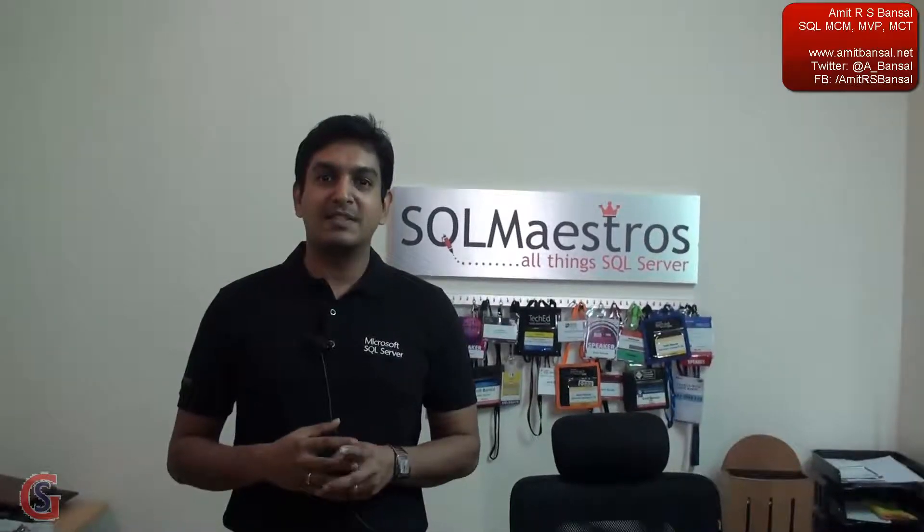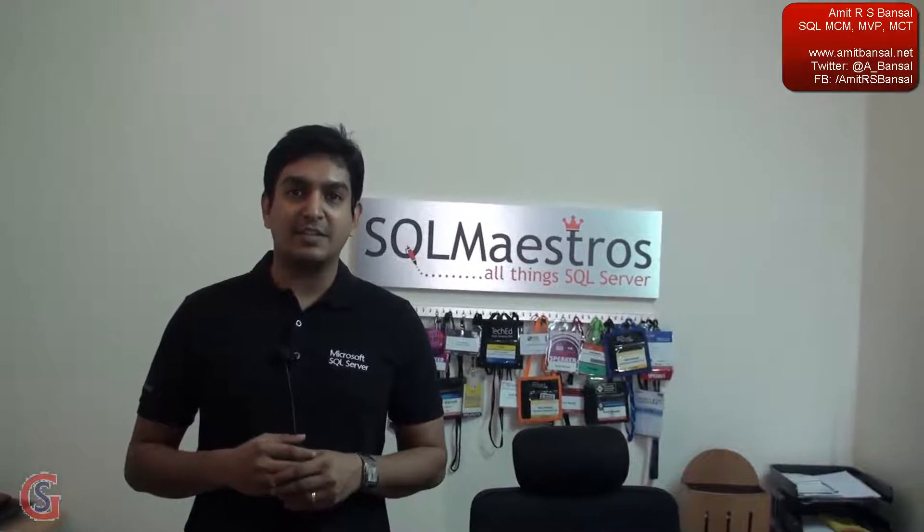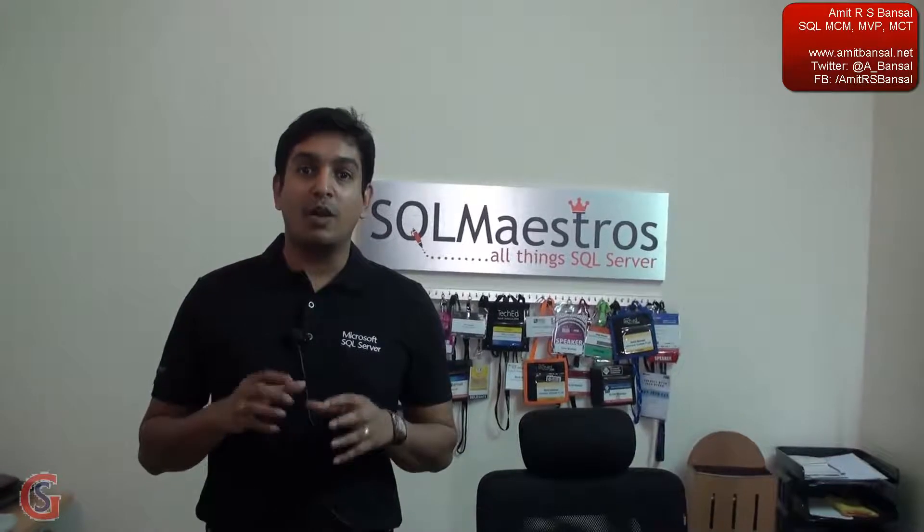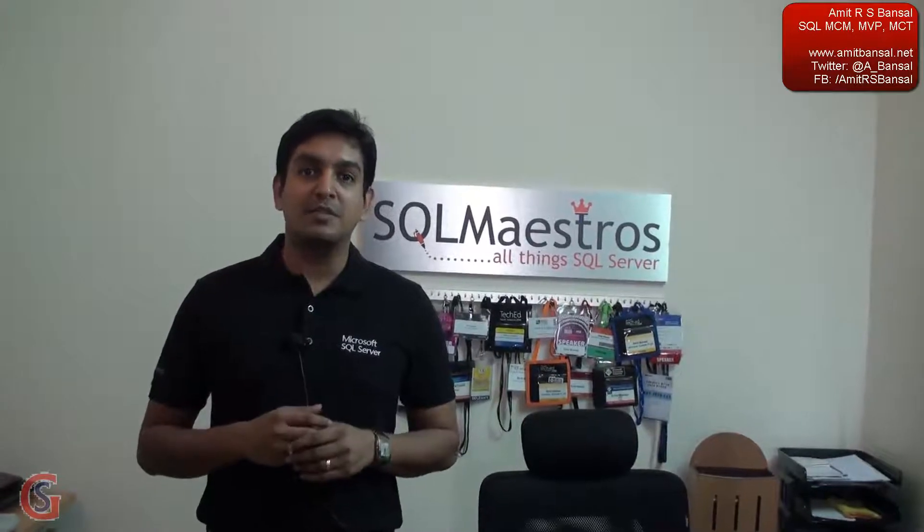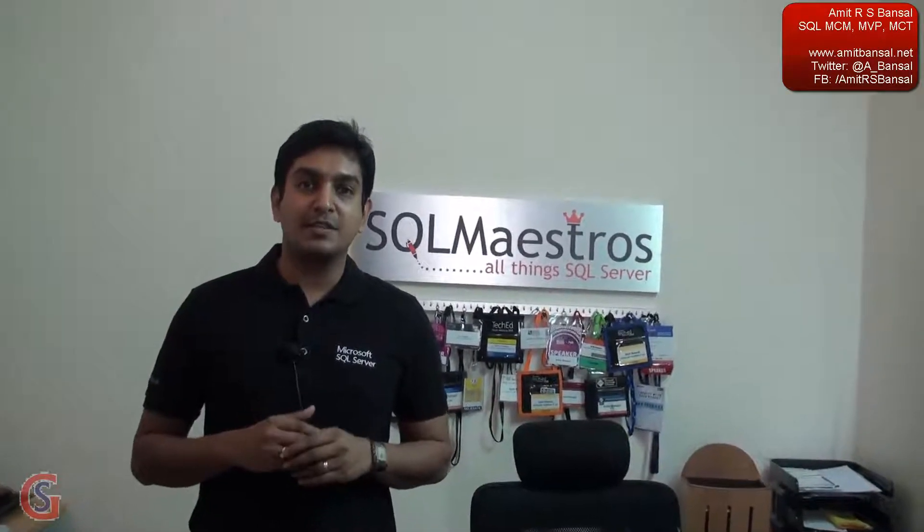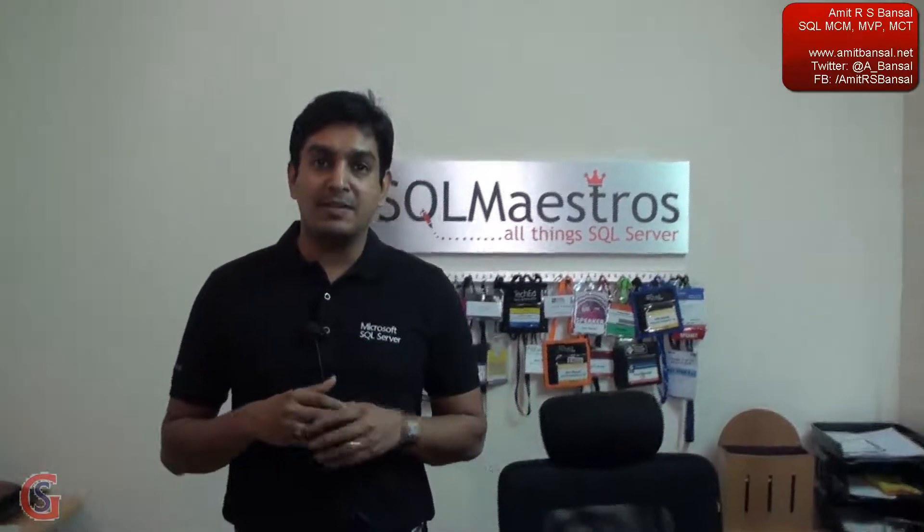Hi, this is Amit Bansal, and I'm recording this video for SQLServerGeeks.com. In this video, I'm going to show you a very specific behavior with one of the system stored procedures called sp_ms_foreachdb. Now, sp_ms_foreachdb is a system stored procedure and it is widely used